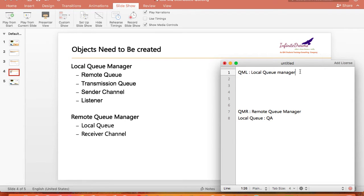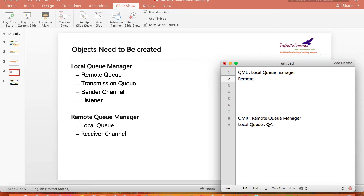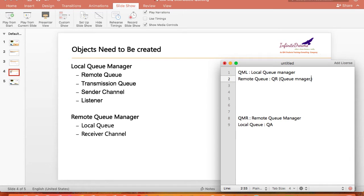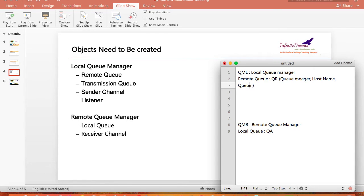The first thing I need to do on the local queue manager side is create a remote queue. Let's give the name of the remote queue as QR. A remote queue is not a local queue of this queue manager — it is just a definition of a queue which exists in some other queue manager. When we create a remote queue, we need to specify the queue manager name, the host name where that queue manager is, and the name of the local queue of the remote queue manager.